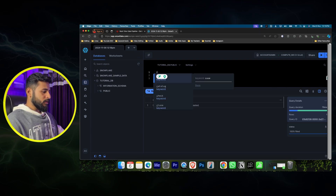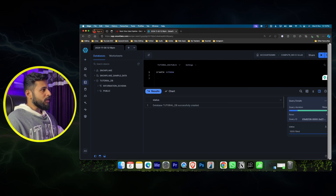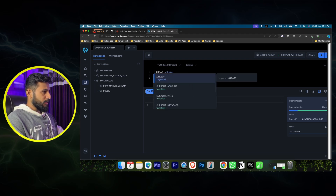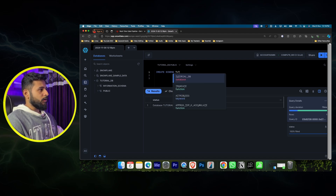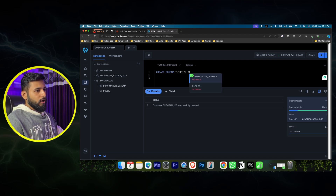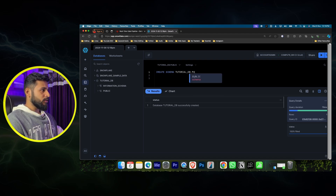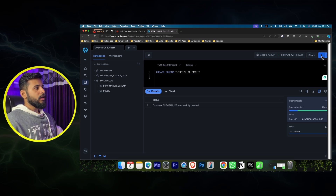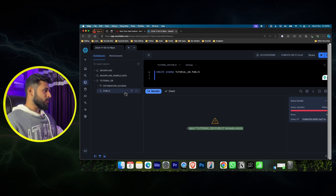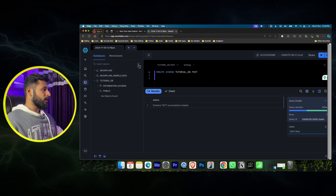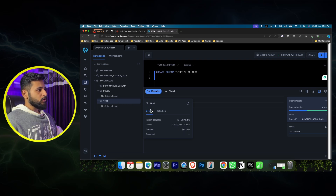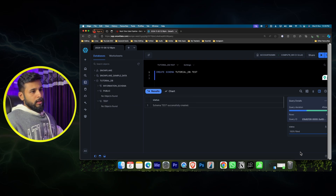To create a schema, you can write CREATE SCHEMA tutorial_db.public - but public is already available, so it will show 'already exists'. I'll write in caps for better readability. Instead, let's create a schema called 'test': CREATE SCHEMA tutorial_db.test. It will be created, and when you refresh you can see the test schema is also there along with its definition and who created it.